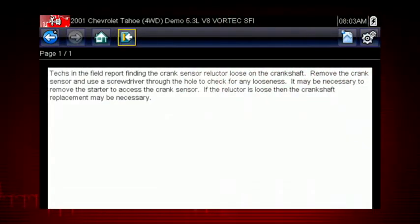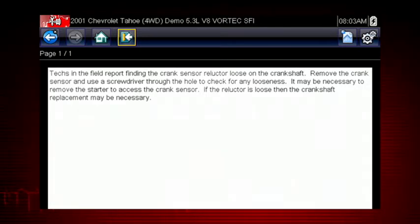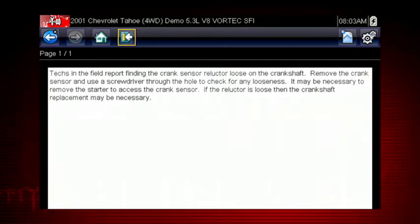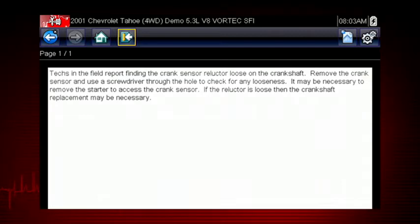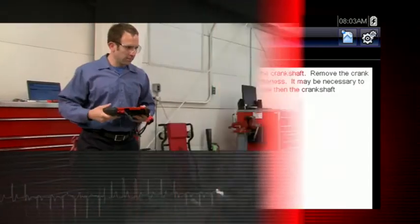Here we see the diagnostic power of Troubleshooter — a database of experience-based information developed by master technicians. A common drivability problem for this specific vehicle is a loose crank sensor trigger on the crankshaft. Troubleshooter always shows us a simple test to verify this problem.